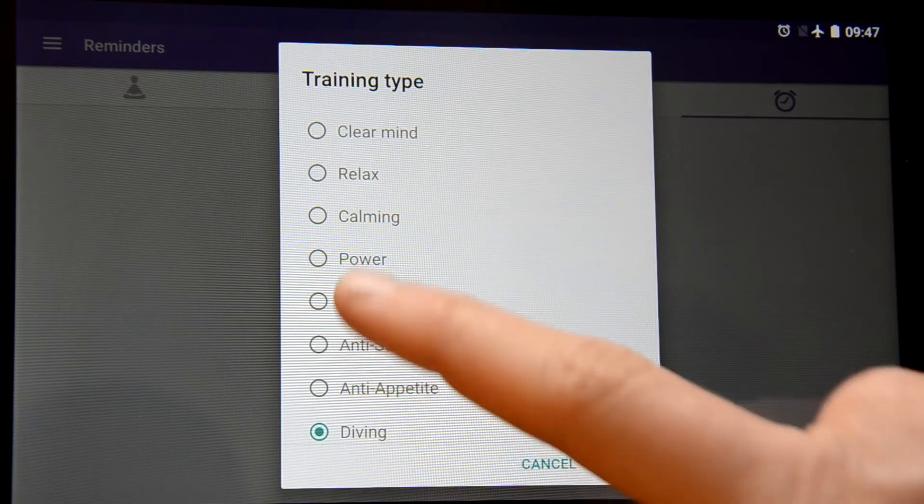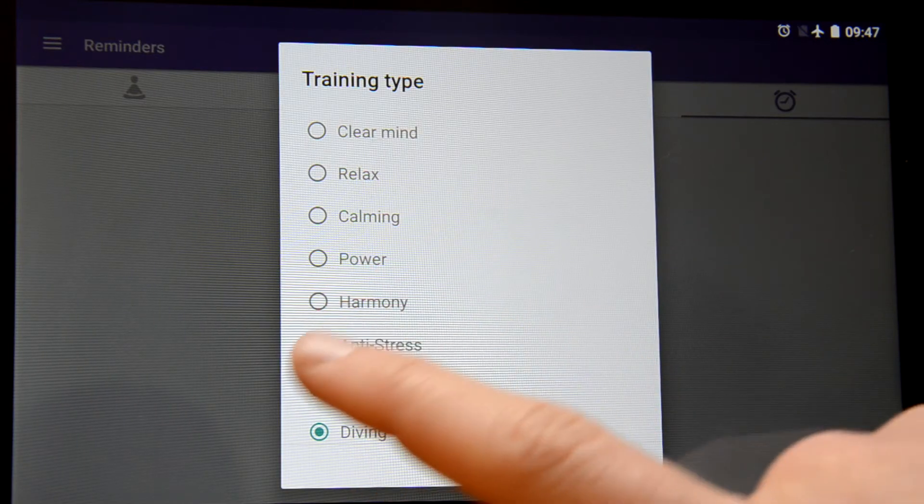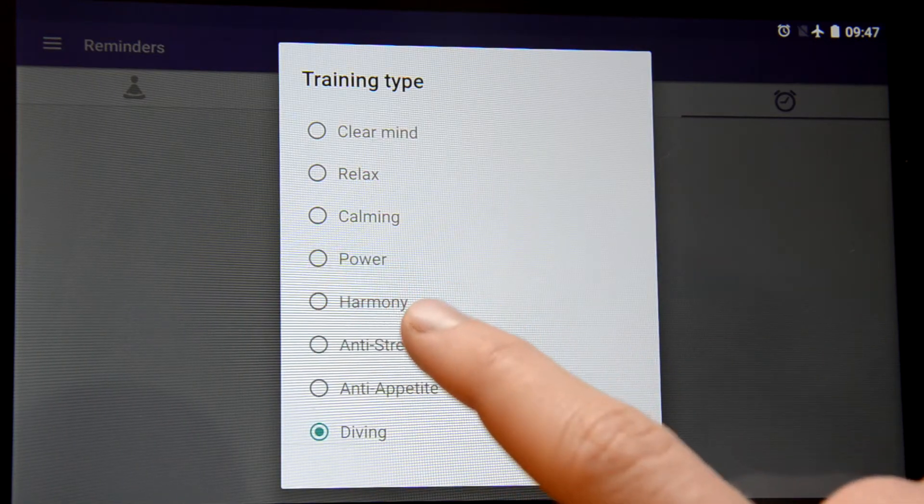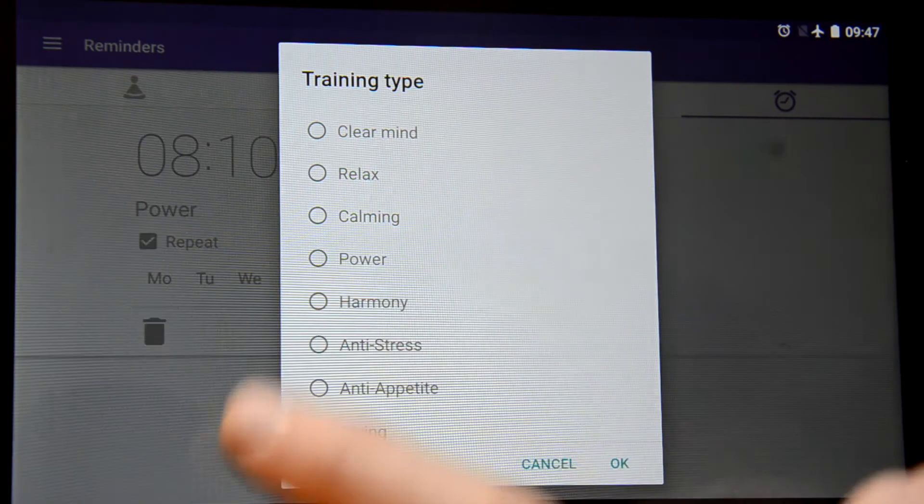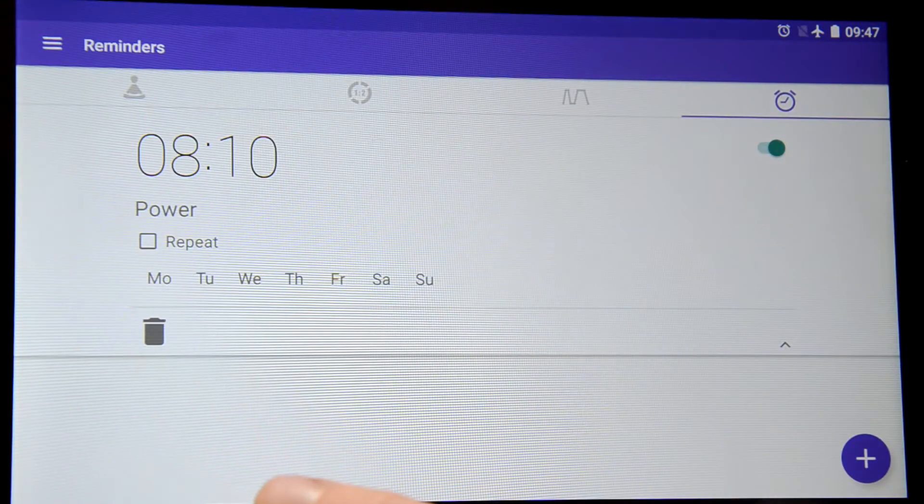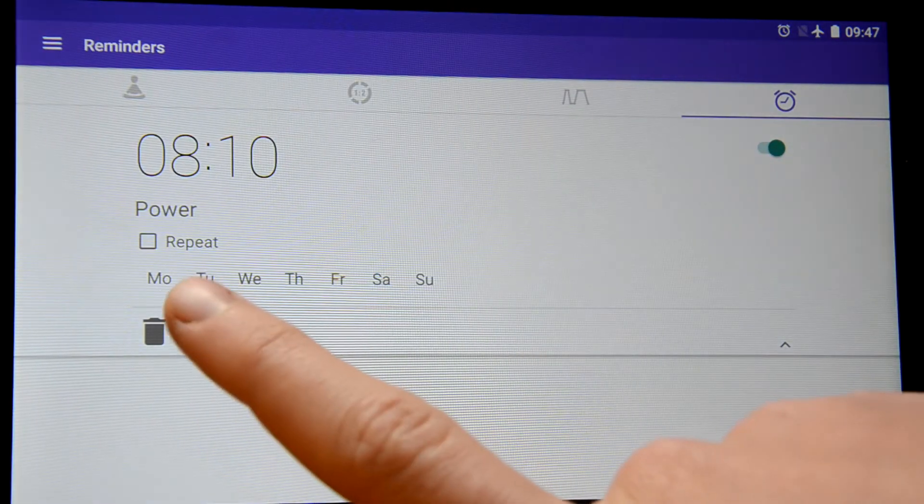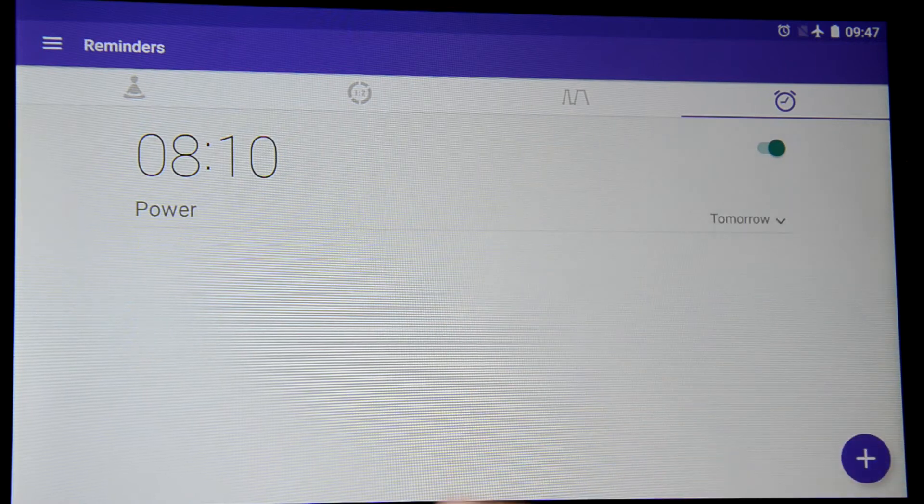Now you pick the training type. For instance for the morning it will be good to start with power. We have power for tomorrow.